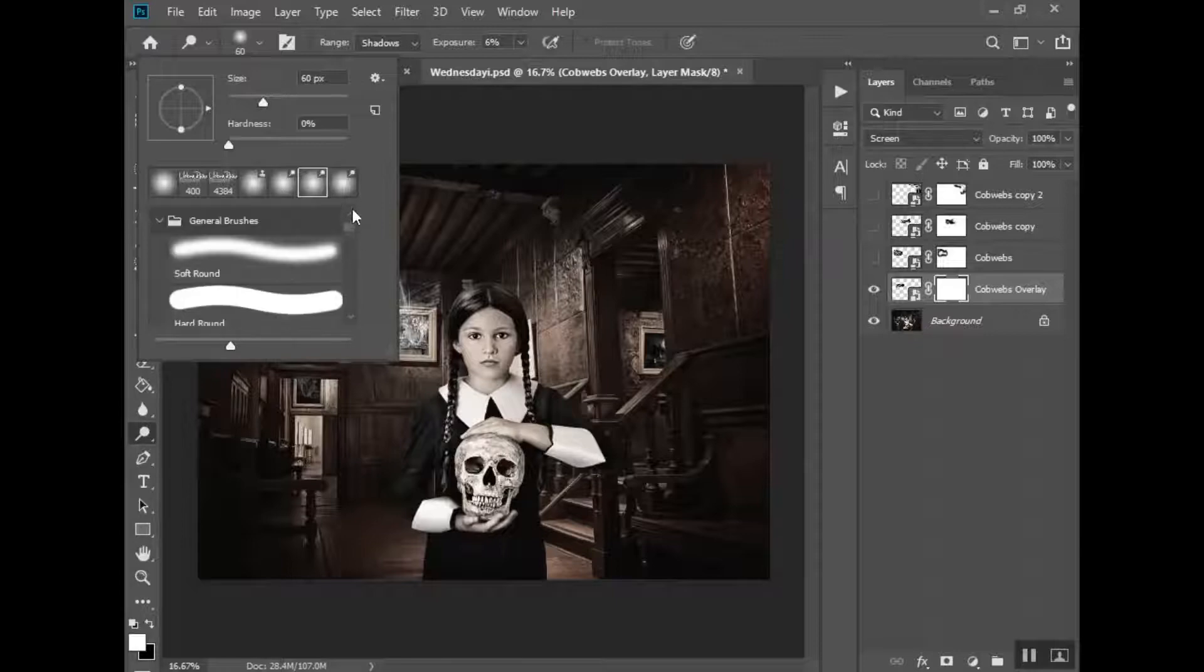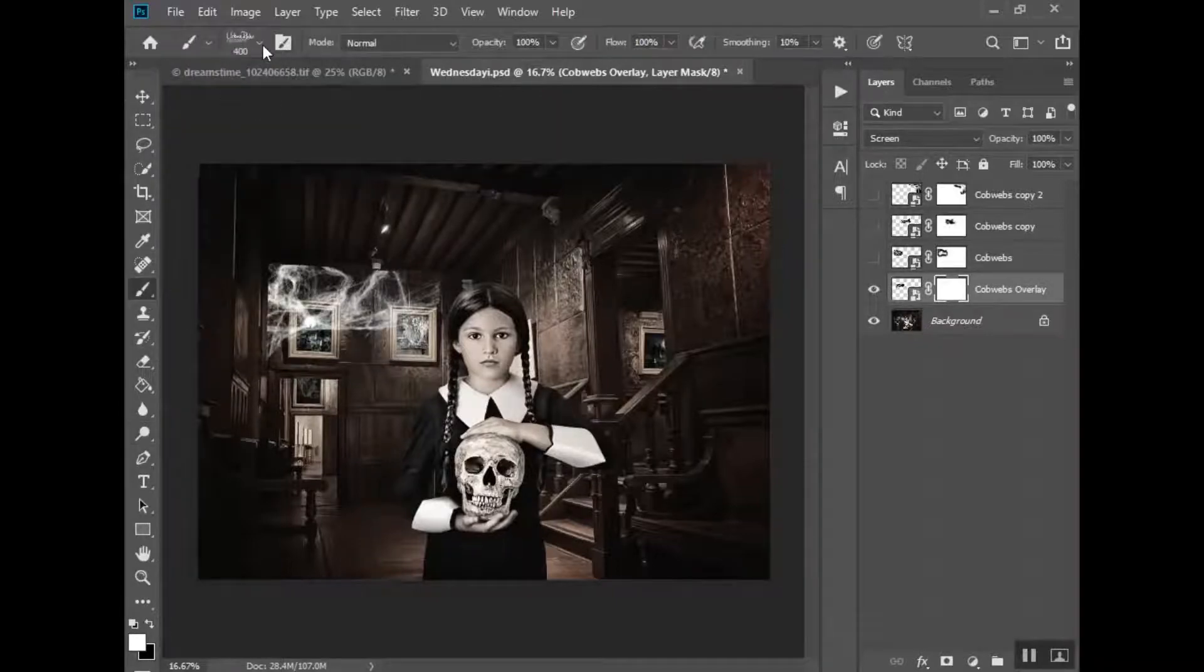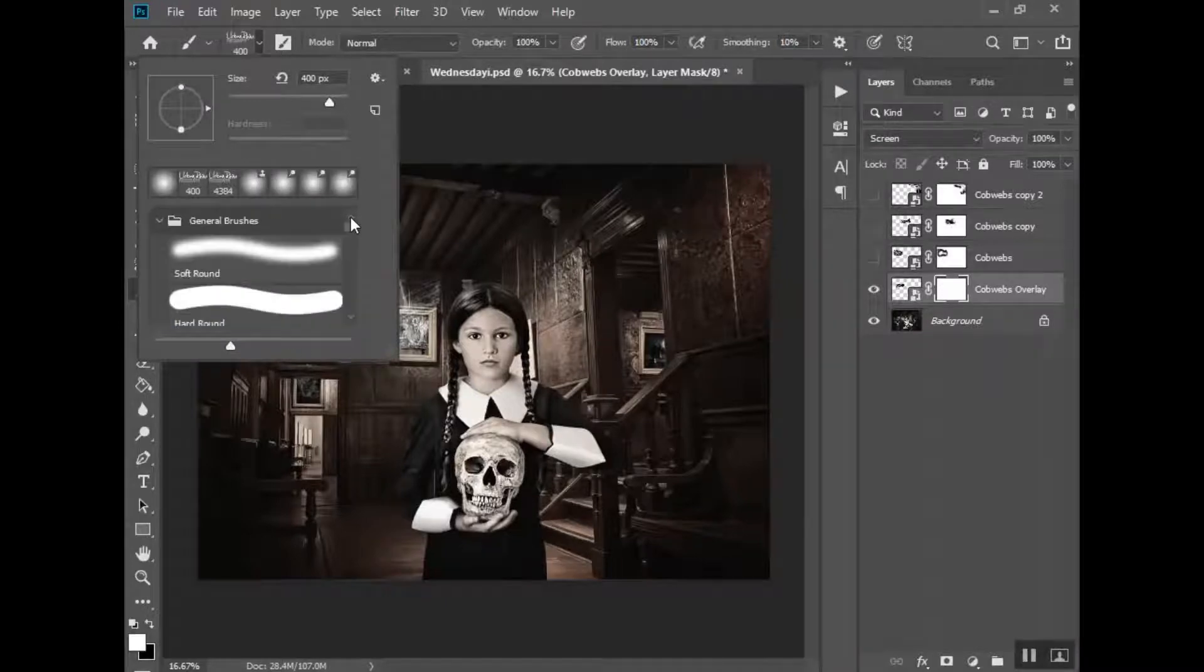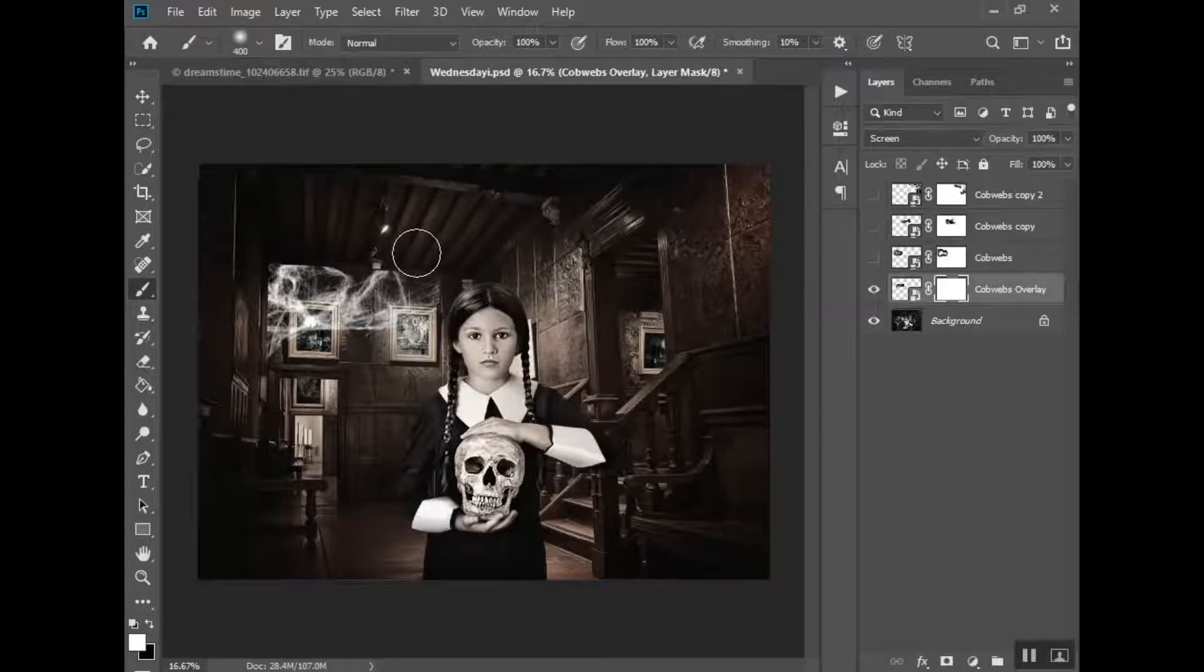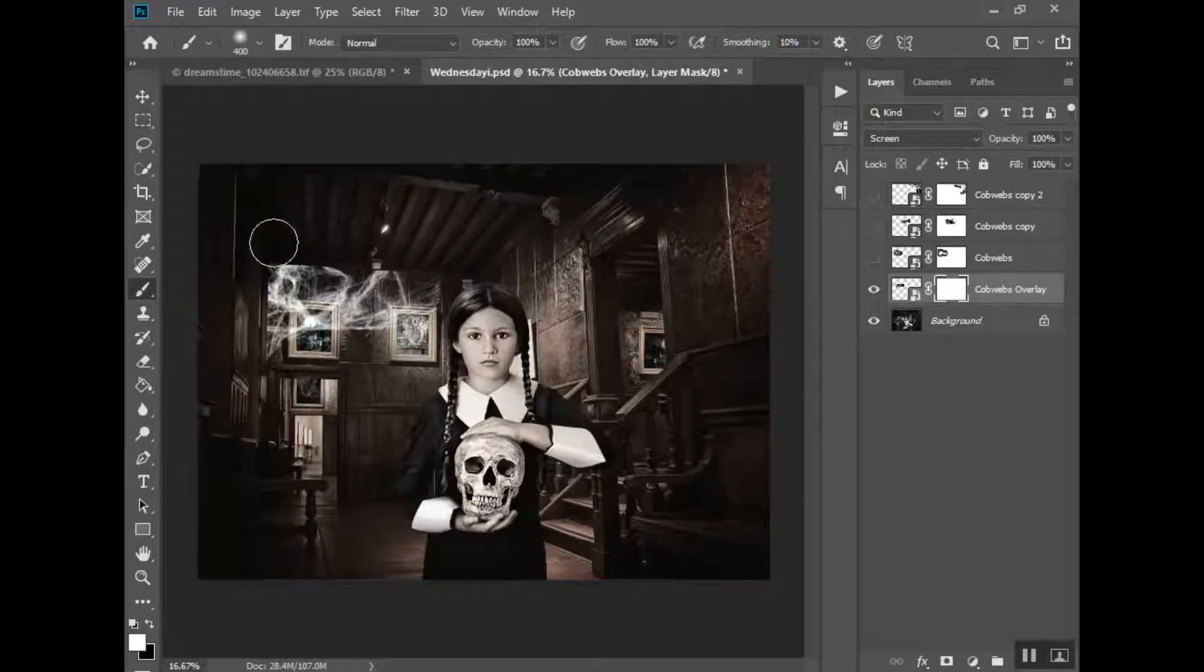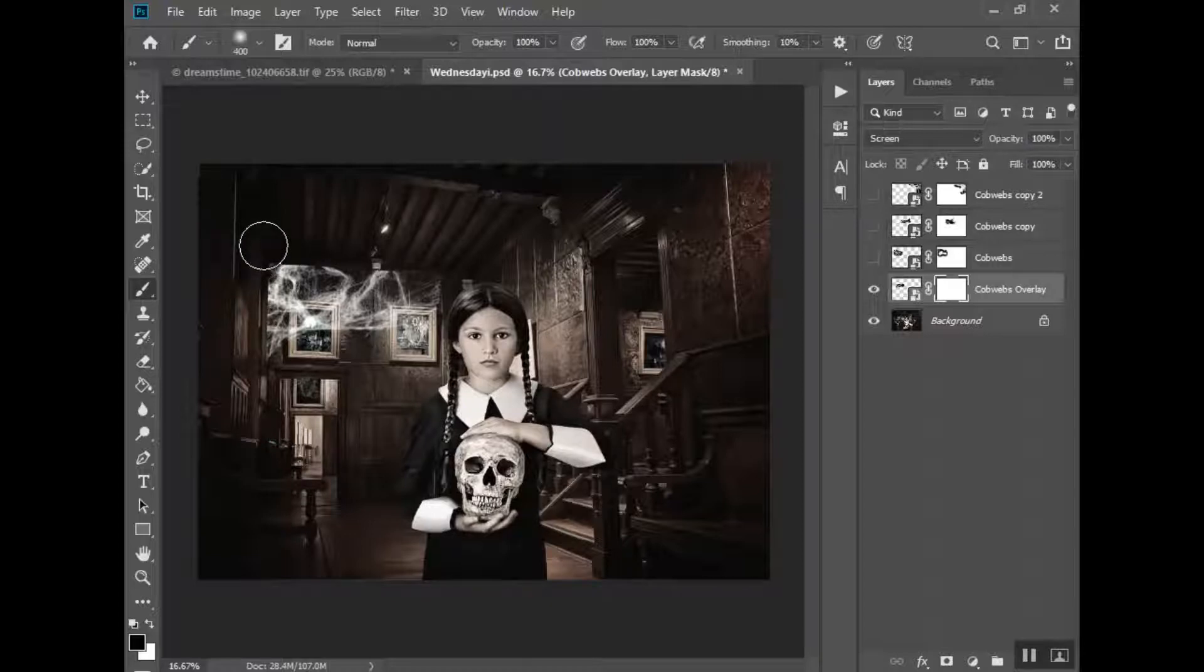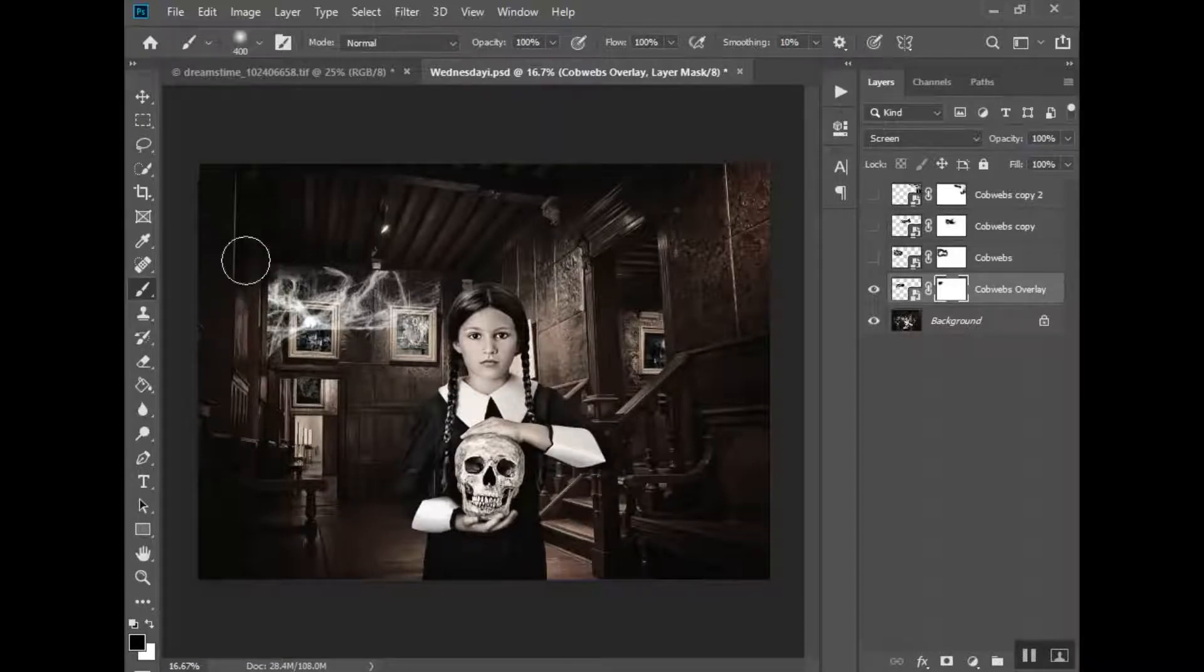I've been working with my dodge and burn and the clone stamp, so it kept trying to bring up that. You want to make sure that you have a black brush selected. And I feel like up in the very upper corner it's going to be kind of darker.